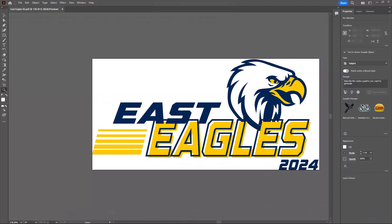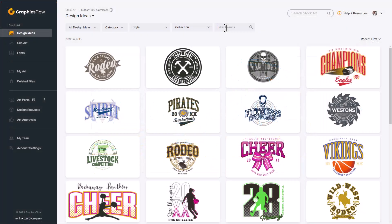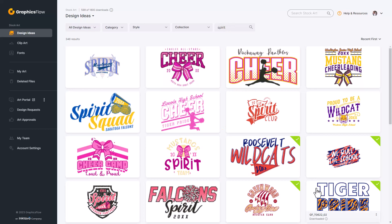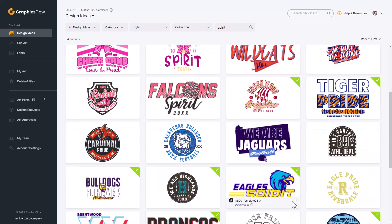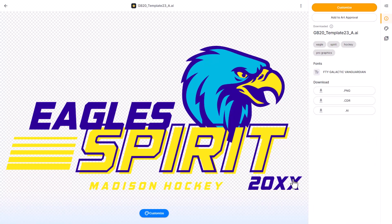You can also create designs in popular vector graphics programs like Adobe Illustrator, CorelDRAW, Affinity Designer, or Inkscape. The easiest way to create vector graphics is to use Graphics Flow, part of the InkTavo family of brands. Graphics Flow includes over 7,000 interactive design templates that can easily be edited in the stock art customizer.